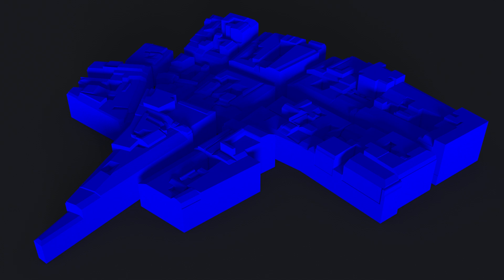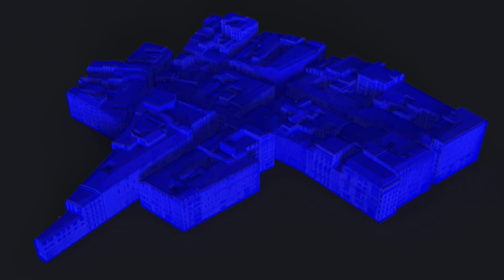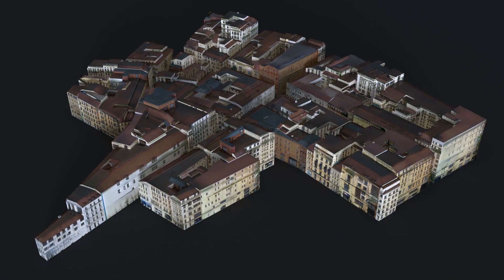Finally, we show results from Madrid. Here is the input mesh and the textured geometric output.